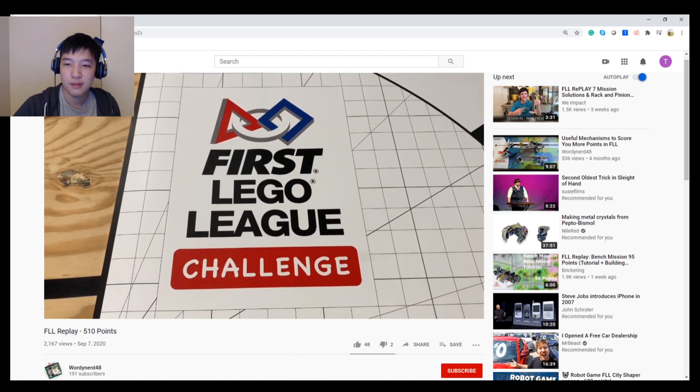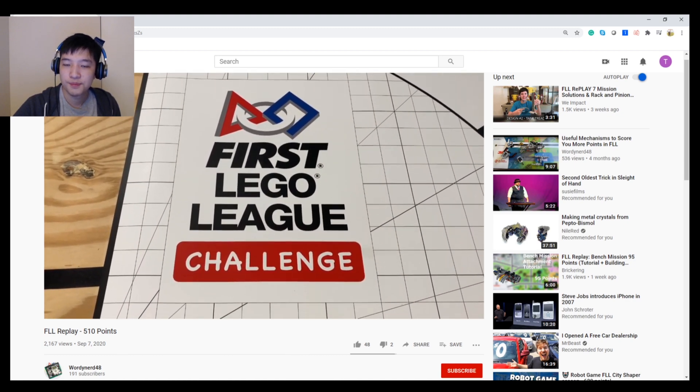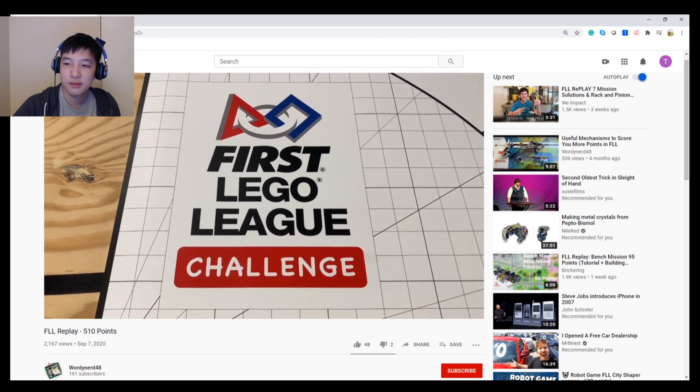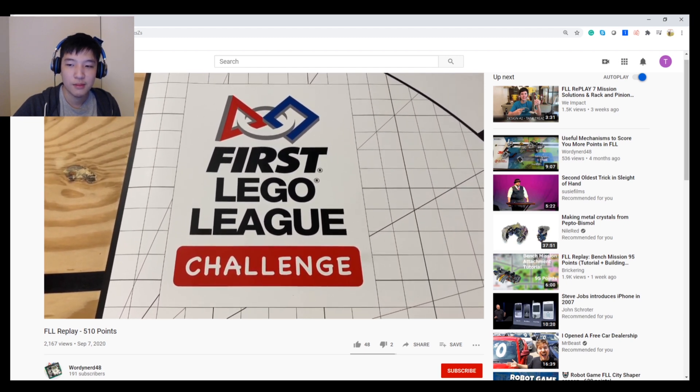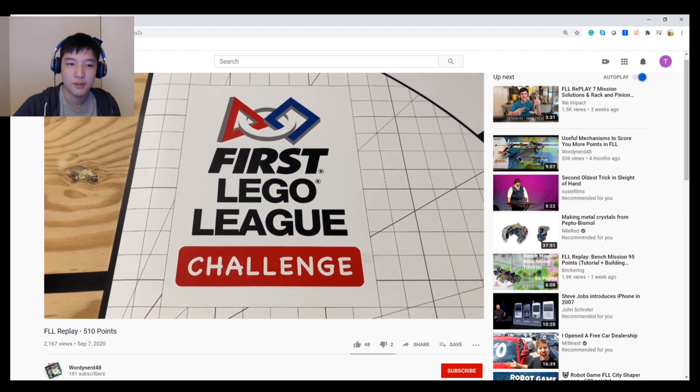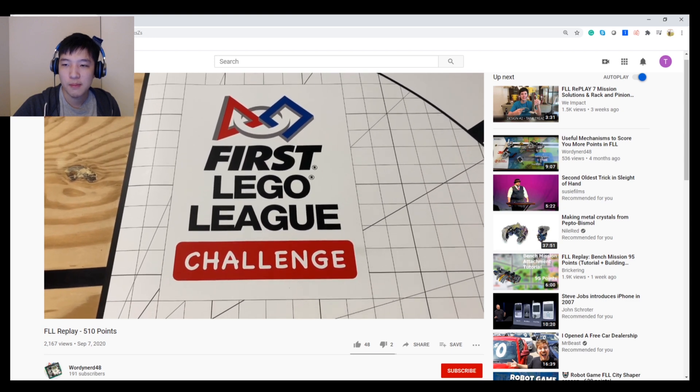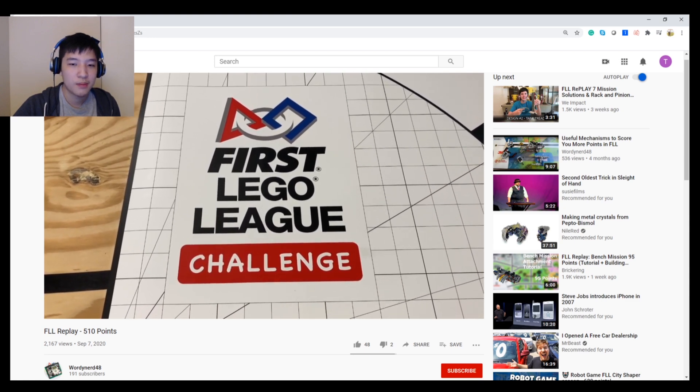Once again, thank you so much for 100 subscribers, and I can't express my joy. I know it's a small milestone, but that's a lot of people who supported me all the way there. And I'll make sure to do something special for you guys. Bye!